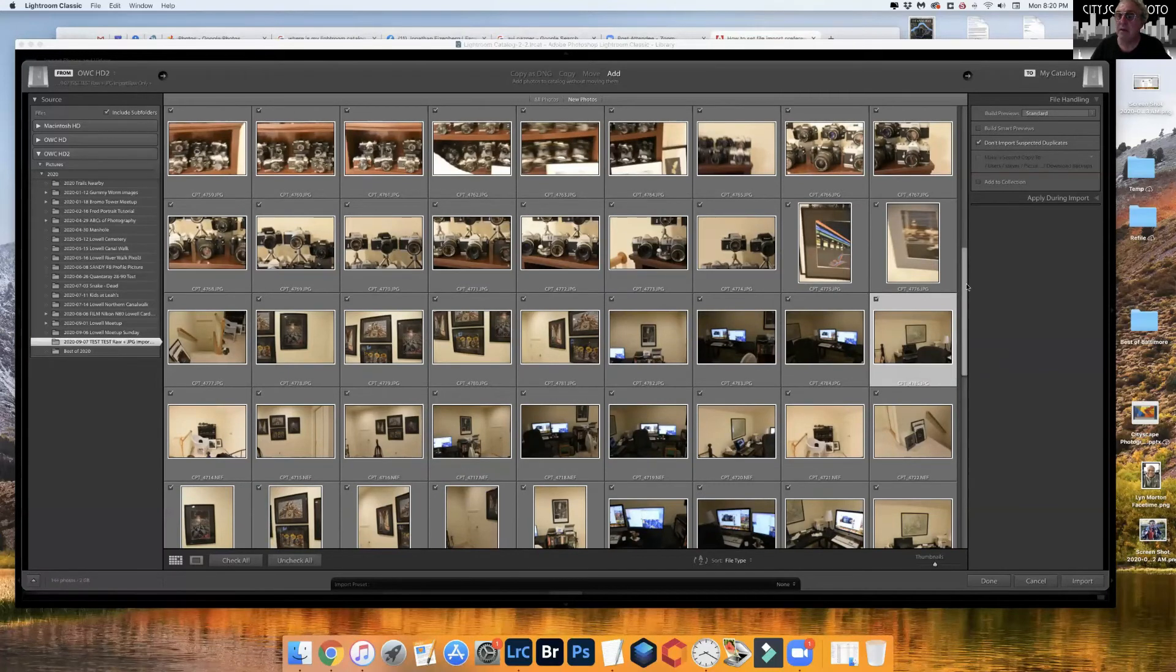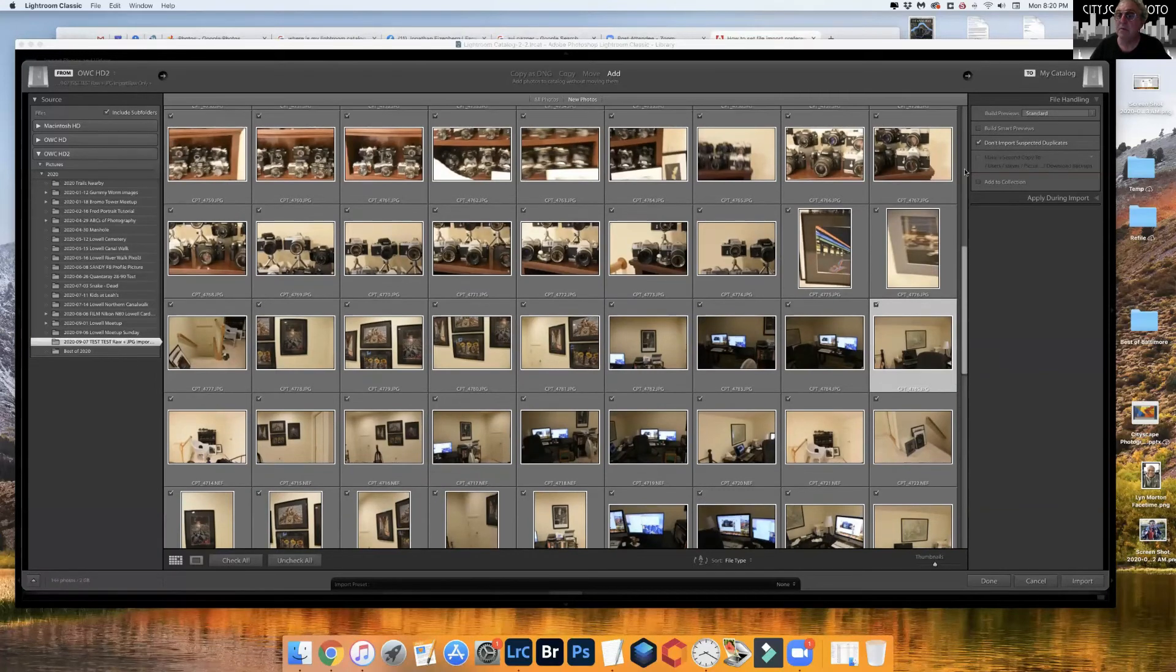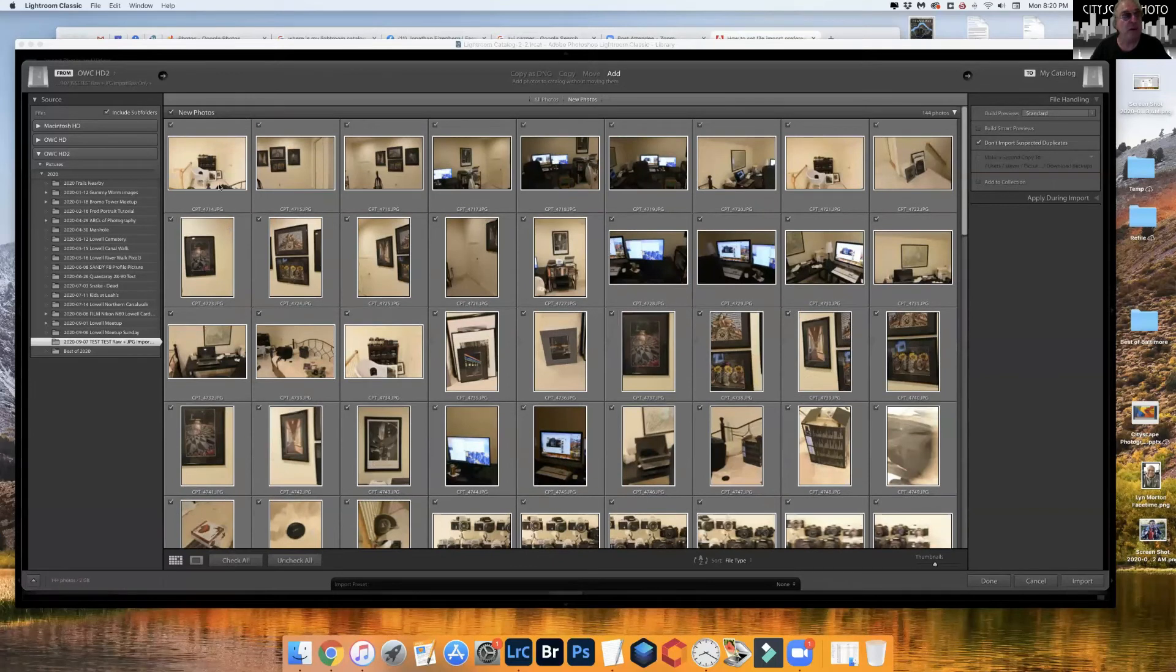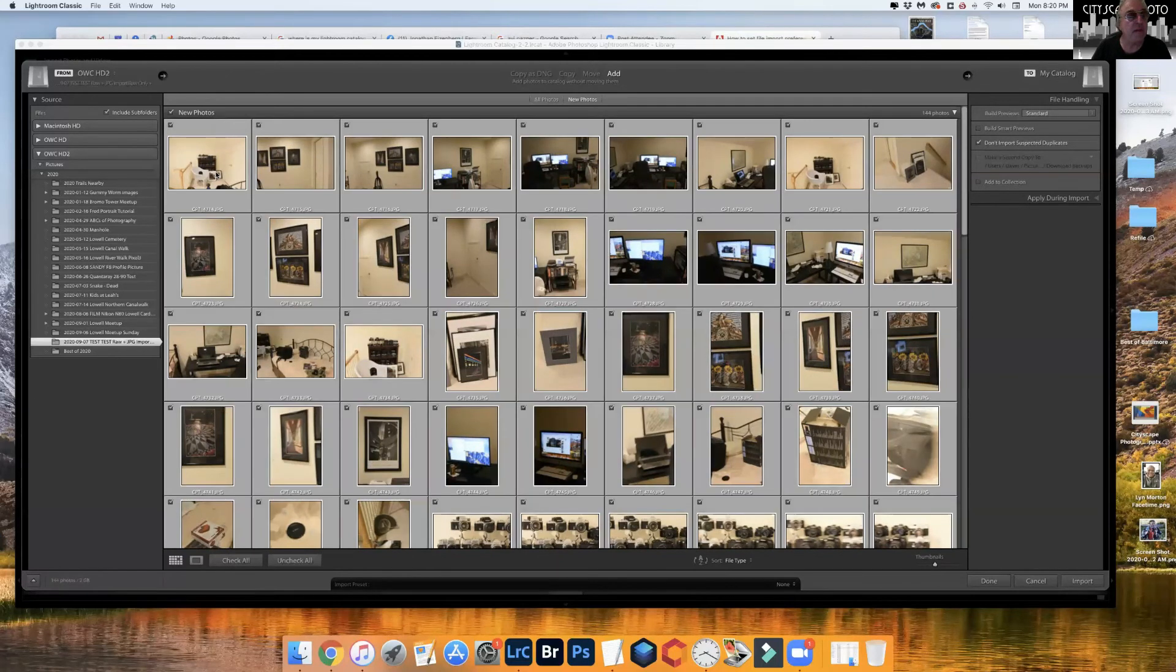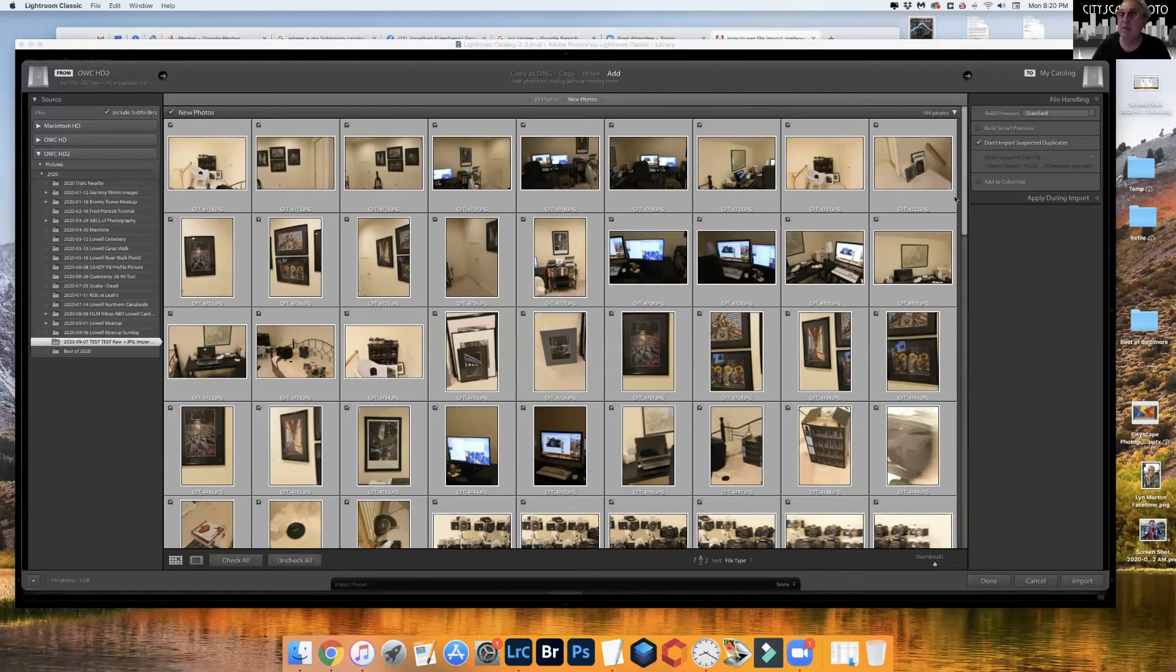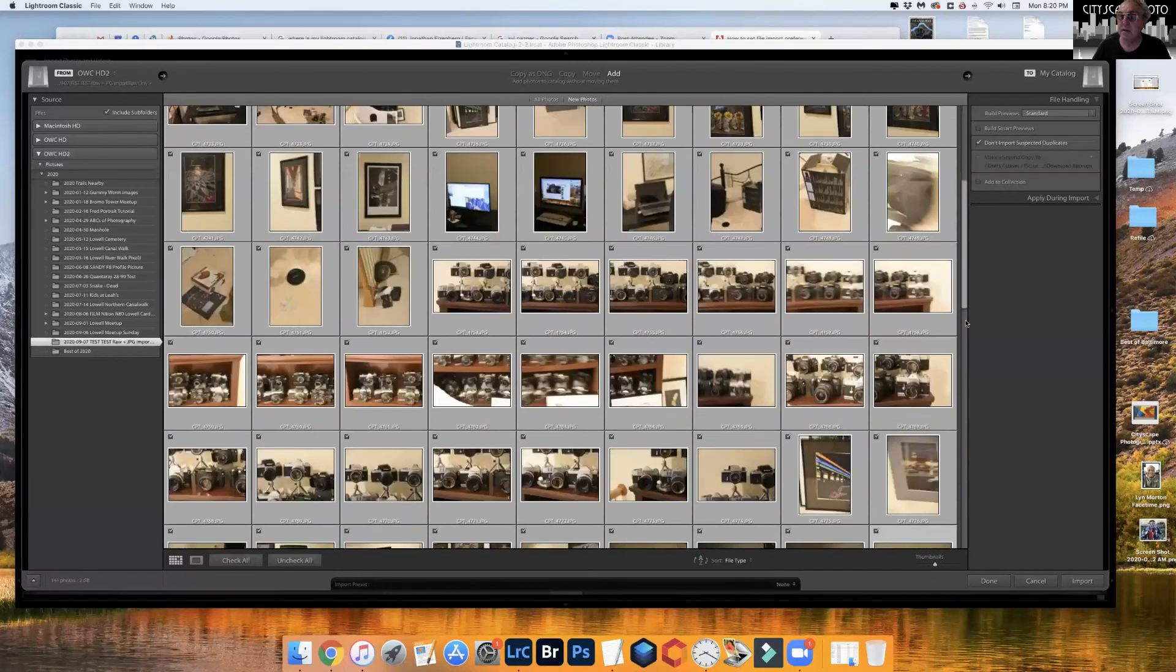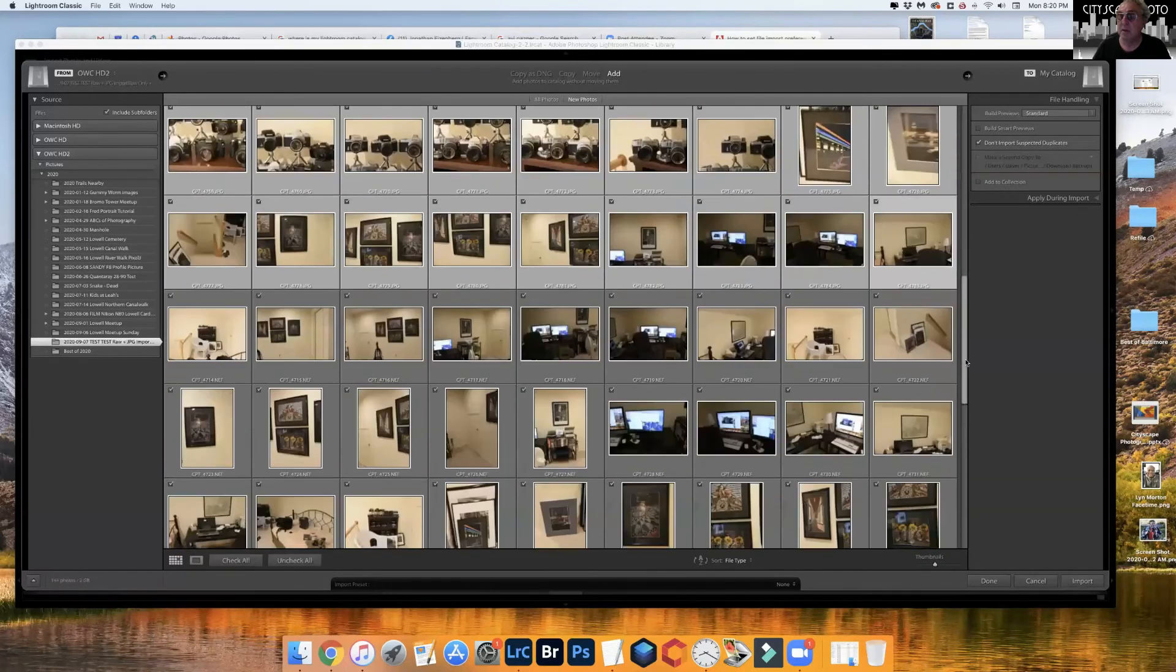Then I'm going to go all the way to the top, I'm going to hold down the shift key, the shift key, and then click again. Now what happened is I've selected all of the JPEGs.